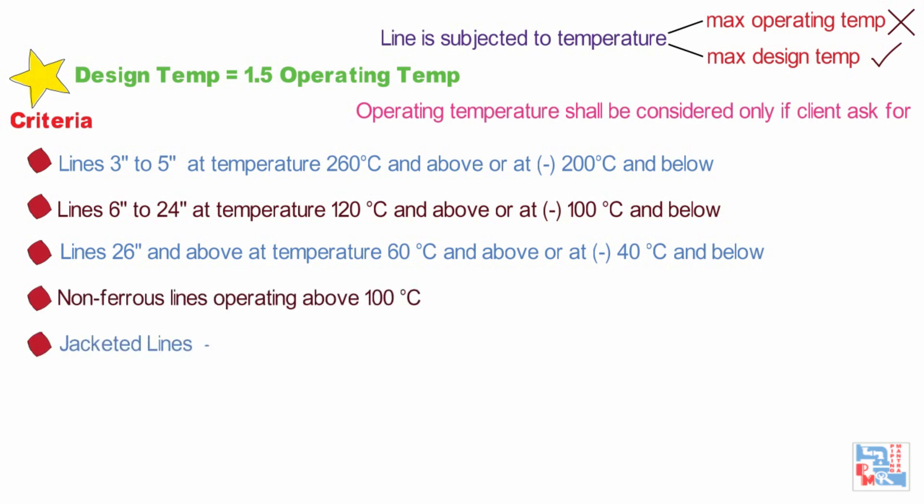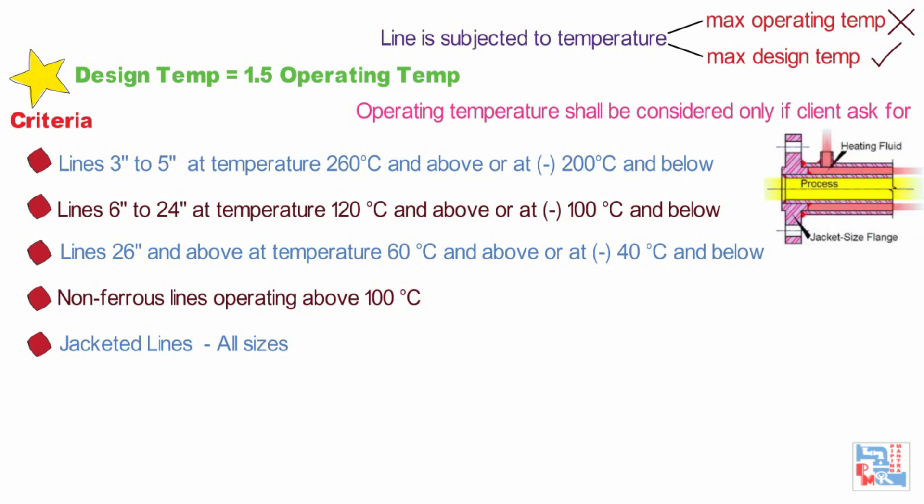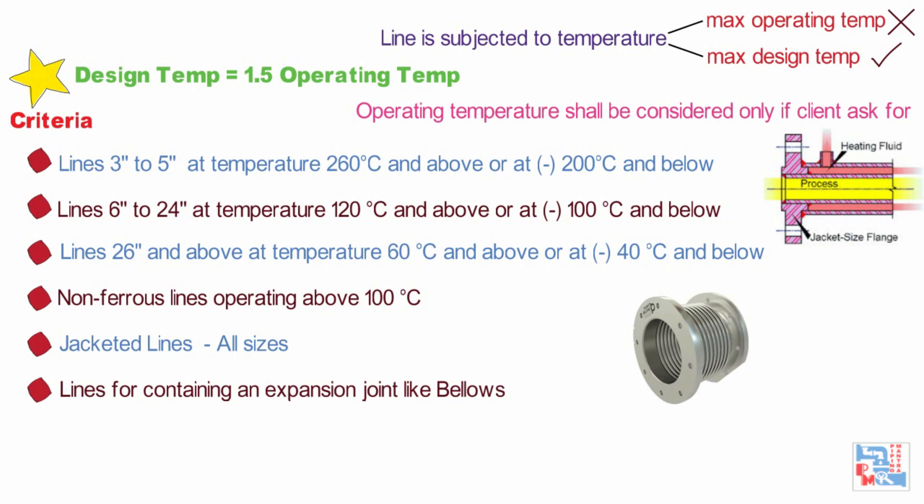Jacketed lines of all sizes. Lines or system containing an expansion joint, e.g. bellows, has been predetermined by process group and shown on the P&ID based on their experience on a similar plant for accommodated thermal expansion. Bellows shall not be used unless approved by stress department.